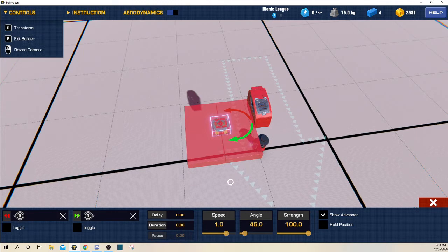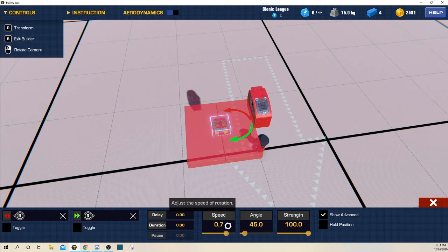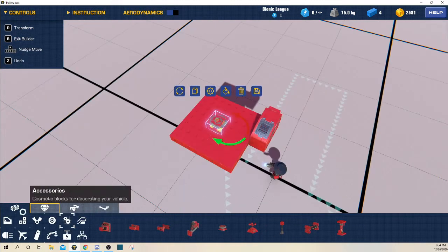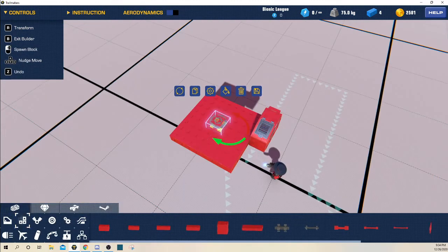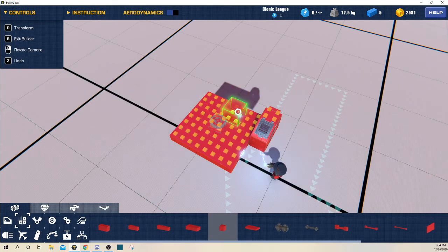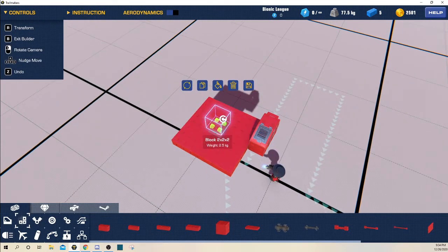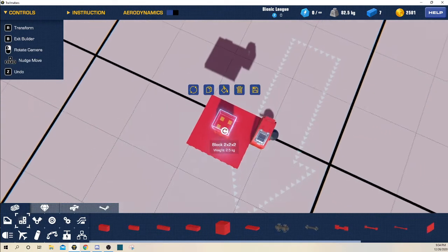Okay, so my recommended speed for servos is 0.7, and let me just set this to 360 on position. I'm just going to build this right here. You'll see that it actually works.